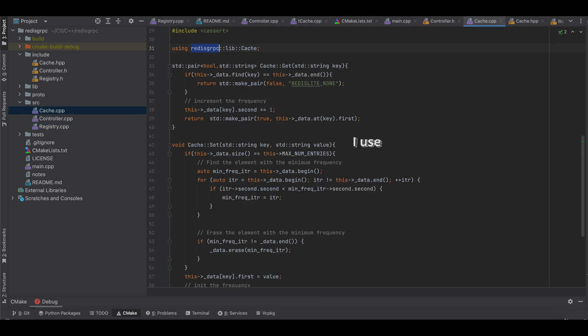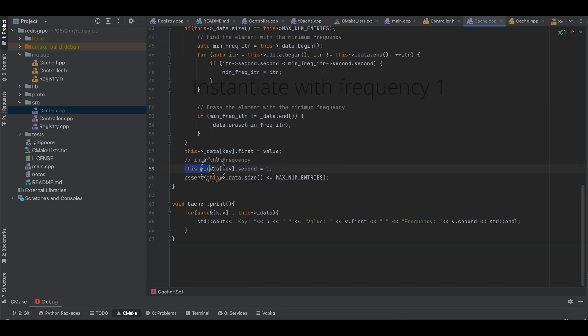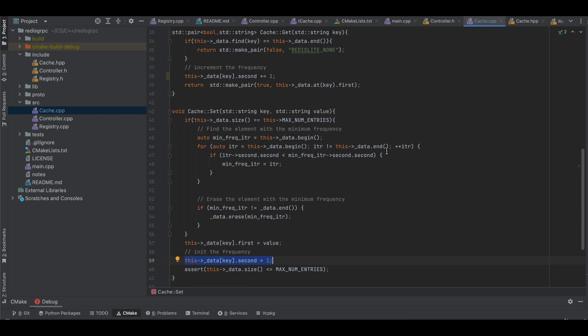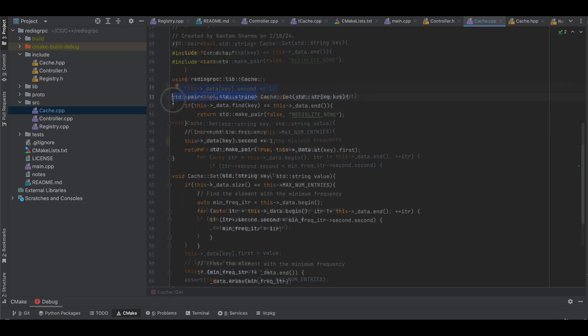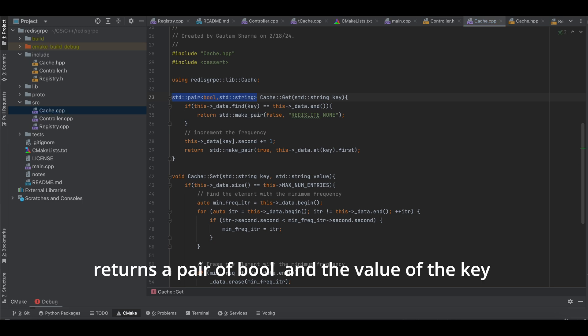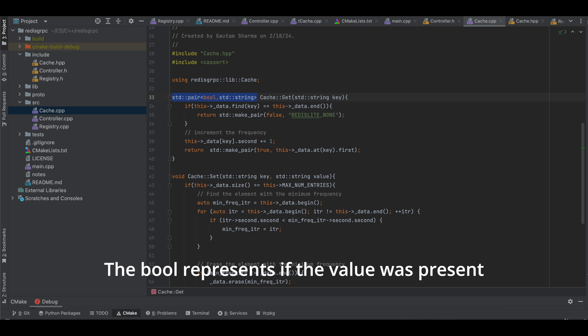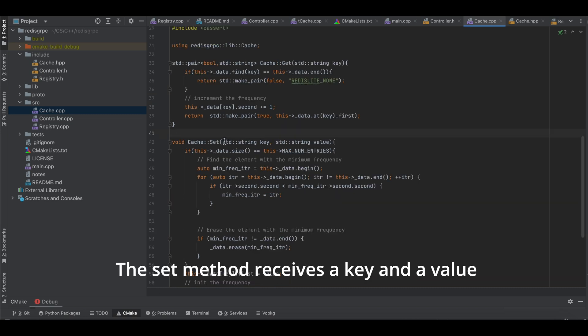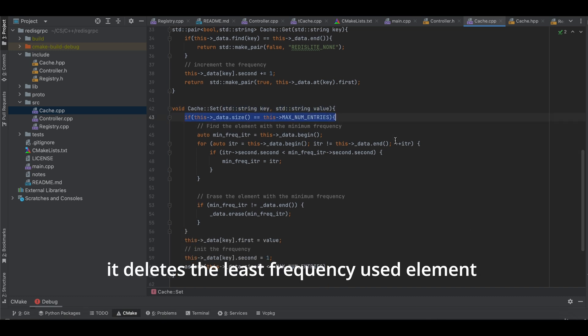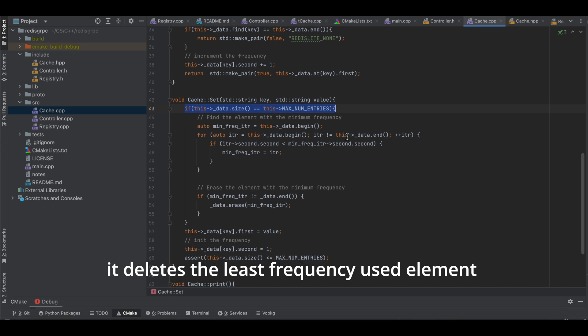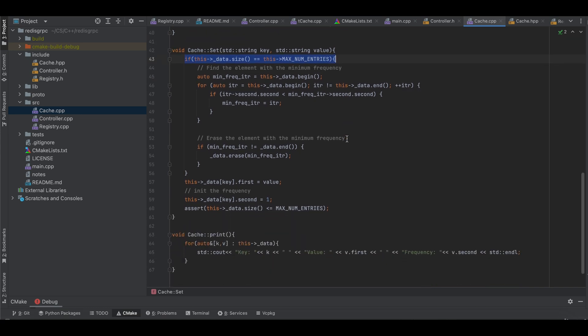I use the least frequency policy to evict entries from the cache. For that, I instantiate every entry with the frequency of one and increment it whenever a new GET request comes. Here is how the communication happens. The GET function just returns a pair of bool and the value of the key. The bool represents if the value was present in the map or not. The set method receives a key and a value and first checks if the size of the map is within limits. If not, it deletes the least frequency used element and inserts the new key.